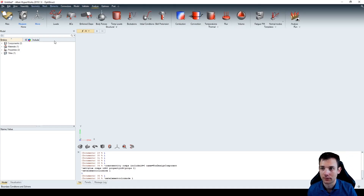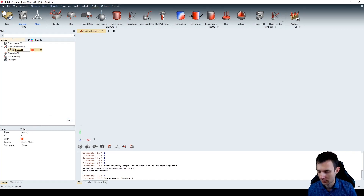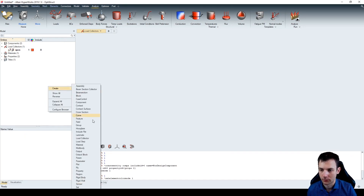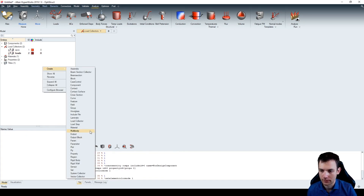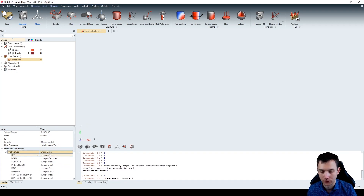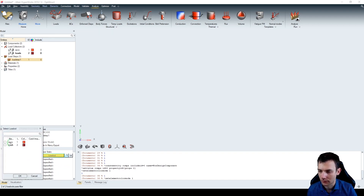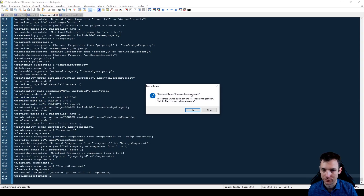In the analysis phase, we create two load collectors. Create load collector 'SPCs', and create another load collector called 'loads'. Finally, we create a load step - a linear static load step, which is almost always the case for topology optimization - with the SPC set to SPCs and the load set to loads. Let's jump over to the command.tcl file and look at what we got.